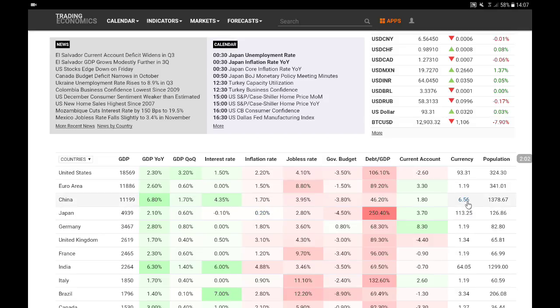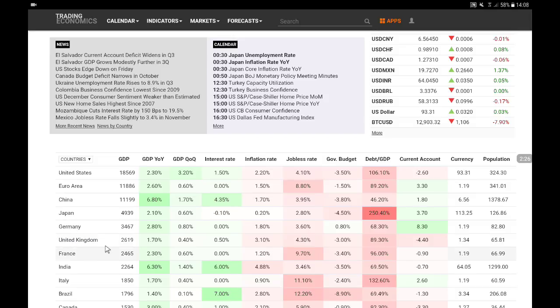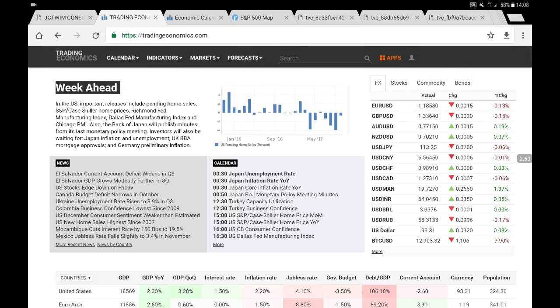Japan: GDP growth 2.1%, interest rates at minus 0.1%, inflation at 0.2%, currency versus the US dollar at 130.25 yen. UK: GDP growth 1.7%, interest rates at 0.50% — we also had a hike about a month ago — inflation at 2.1%, and the pound versus the US dollar at 1.34.